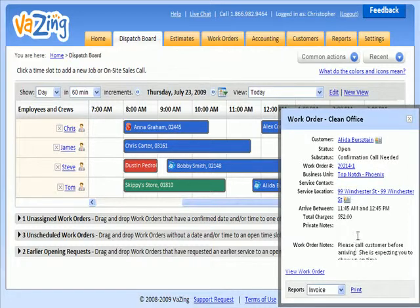So how is the dispatch board going to help you and your organization? Well, for starters, you're going to have all the information you need directly in one screen. And you can manage your entire business from this screen all day long without having to go to different places in the software.